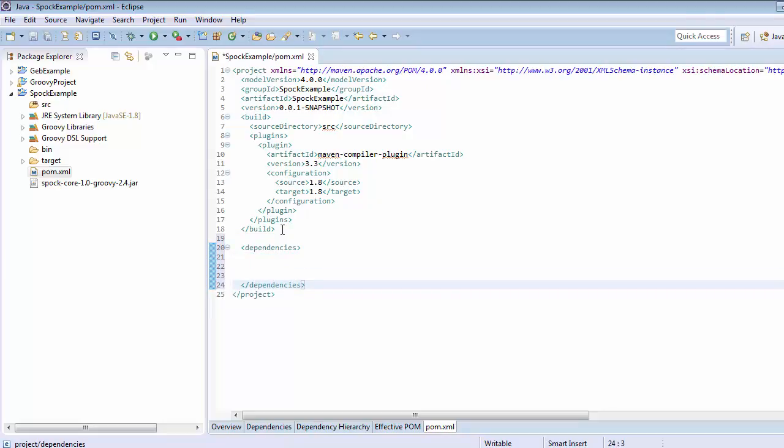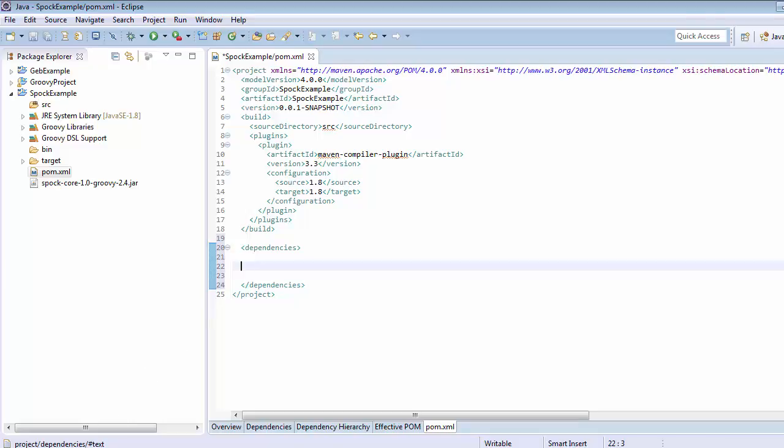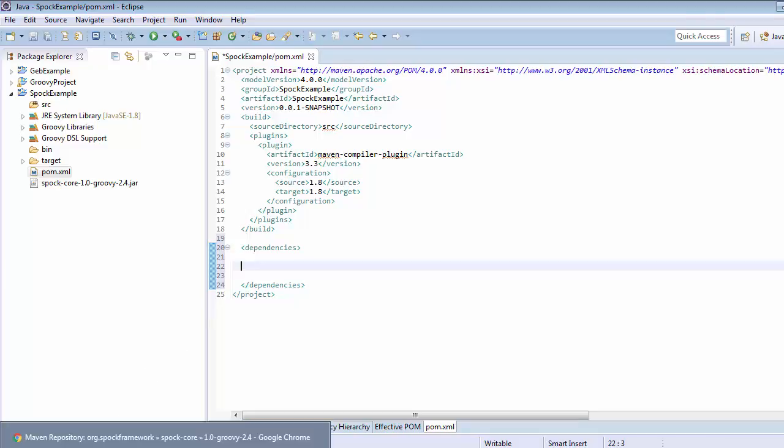Within this we can add number of dependencies that is needed inside our project. For time being we need to add dependency all about Spock core. Get back to the maven repository from where we have just downloaded the jar.